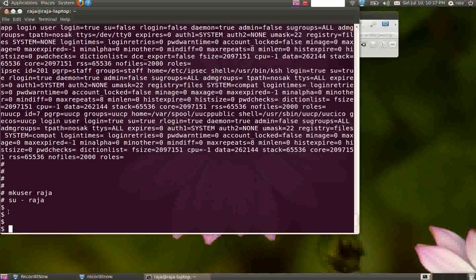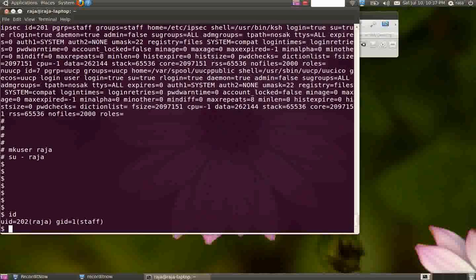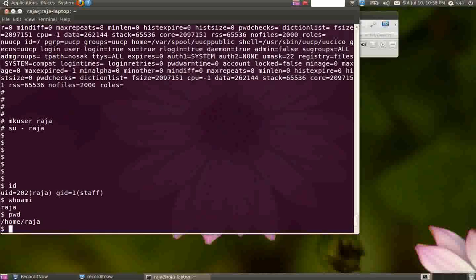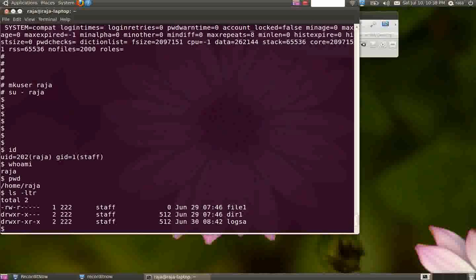You can use the command id to find out which ID you're logged in with. It will show the username, uid, group name, gid. You can even type whoami to show your username. pwd will give you the present working directory, and ls will give you the list of files in the current directory.